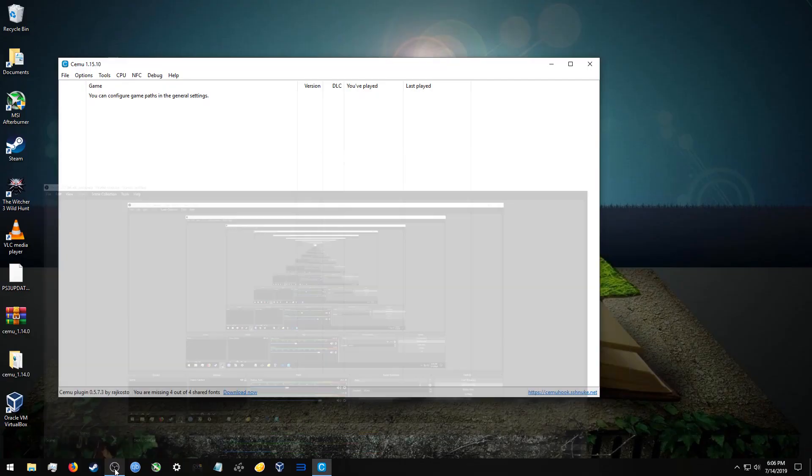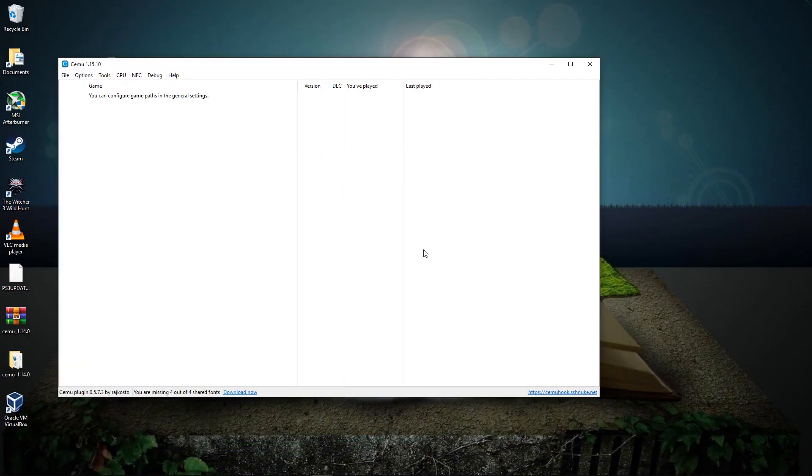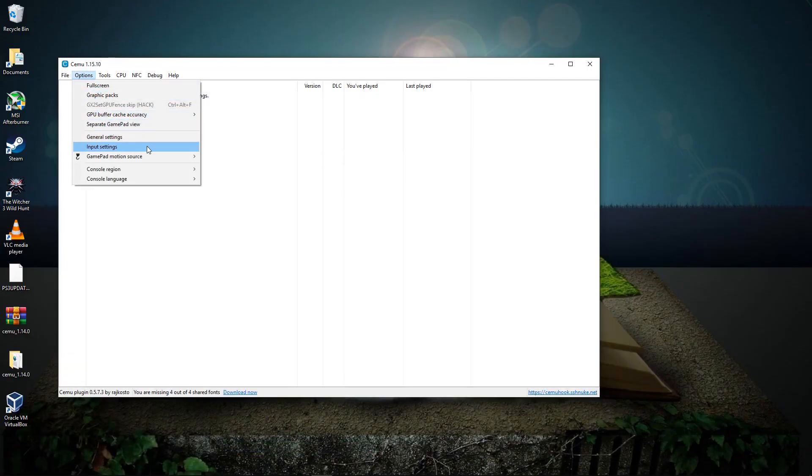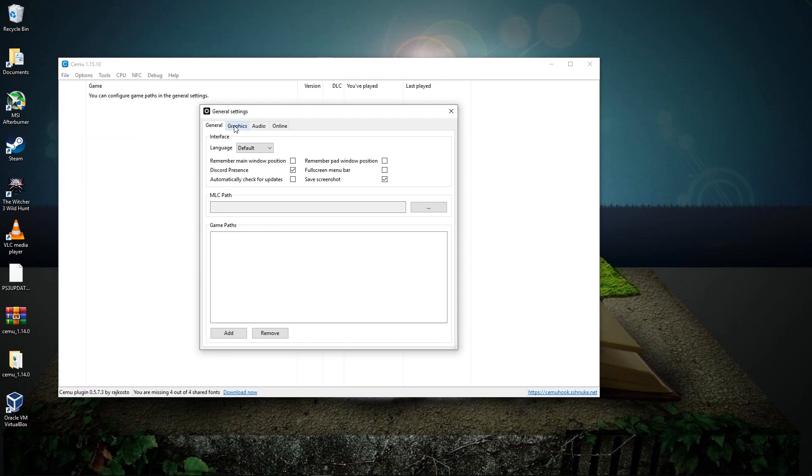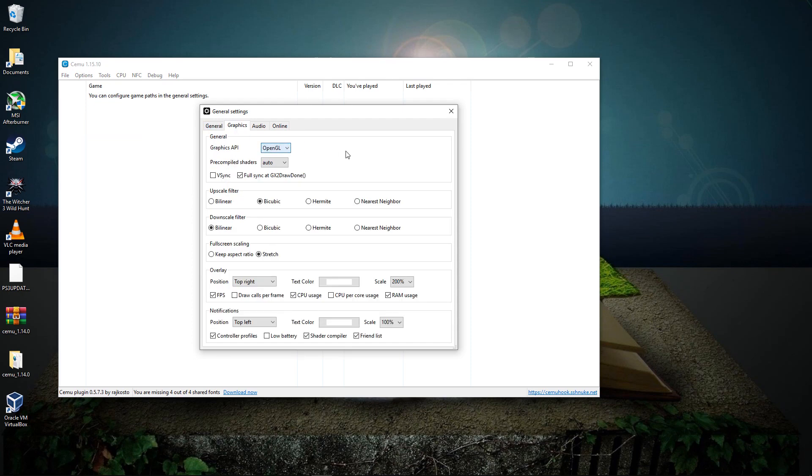So that's pretty cool. So the big news with SEMU, it looks like an upcoming version of SEMU, which is supposed to be SEMU 1.16, will finally have Vulkan as a graphics API choice, which should be pretty good.